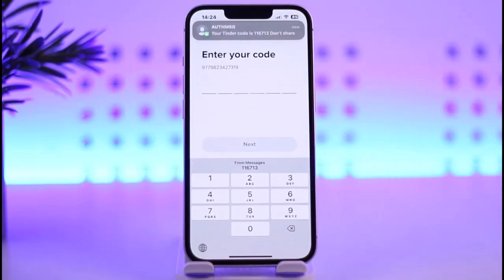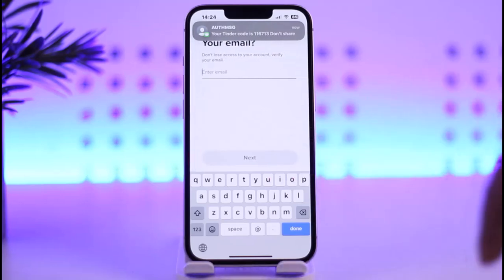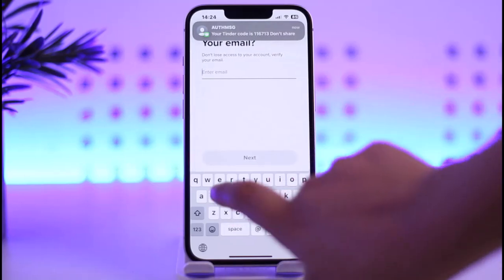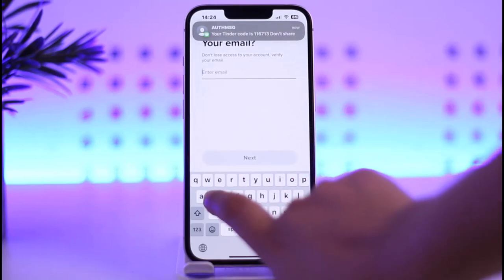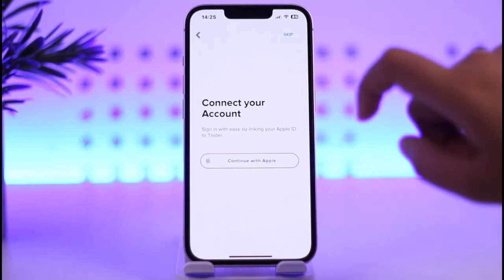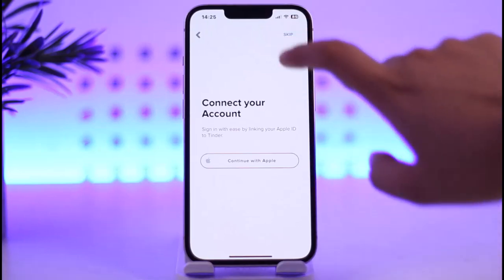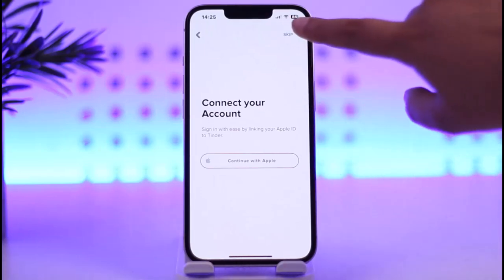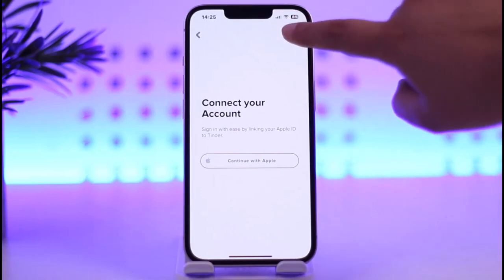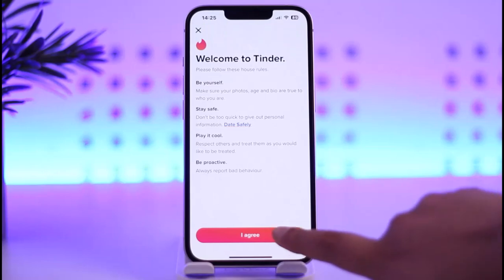I'm going to do that now. Go ahead, enter your phone number, tap on next, and then simply enter the code that it will send. We have entered it. Now we're going to enter our email and tap on next.